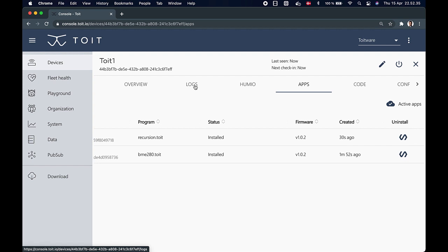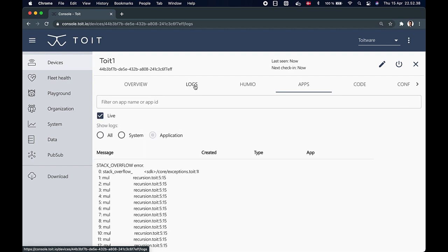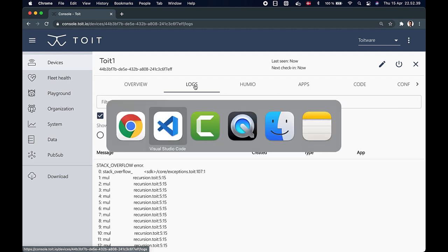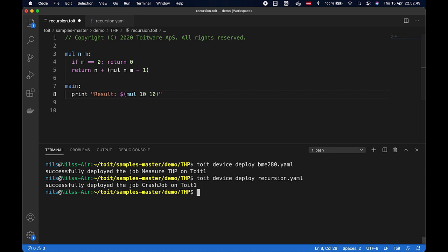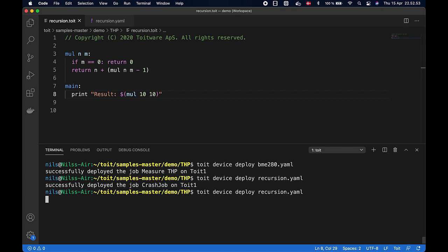So in our code we just decrease the recursion depths to something more realistic. And then in the terminal we just redeploy the app with the corrected Toit code.